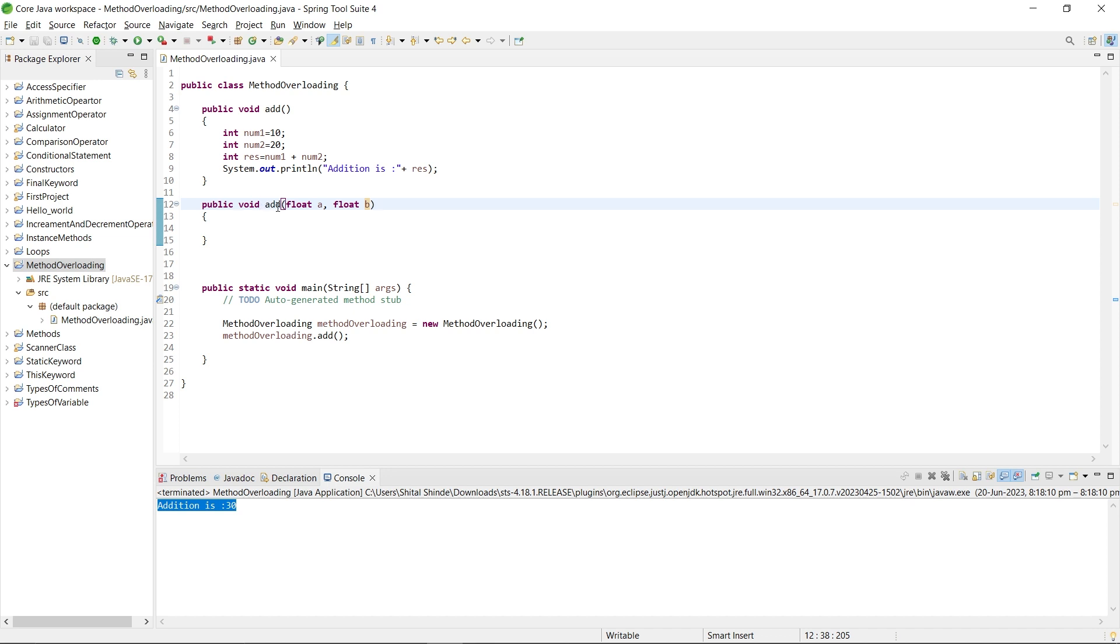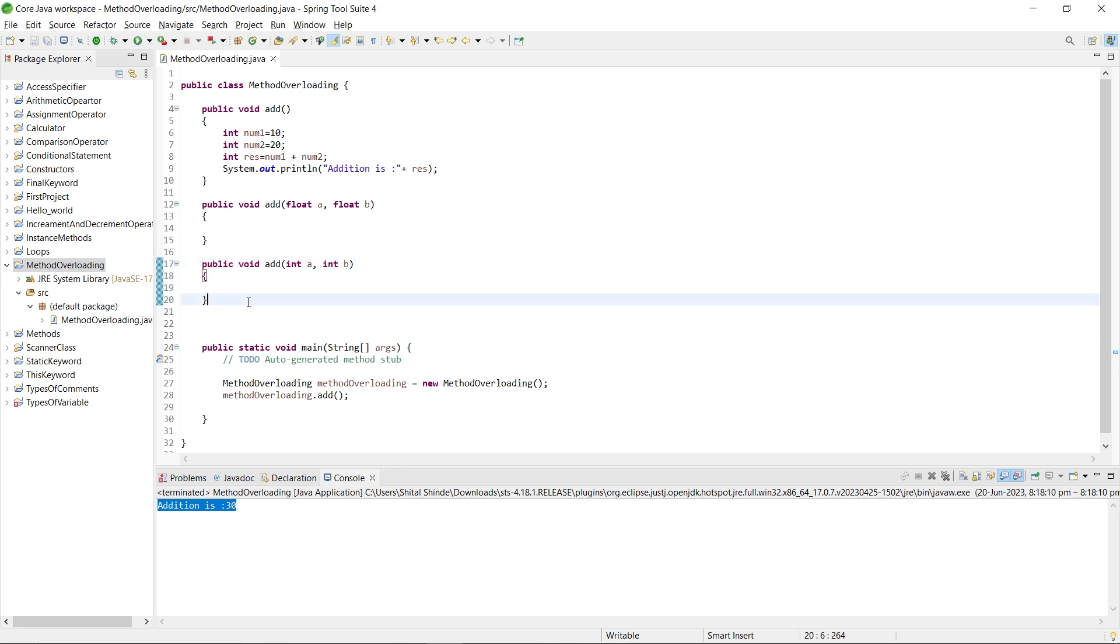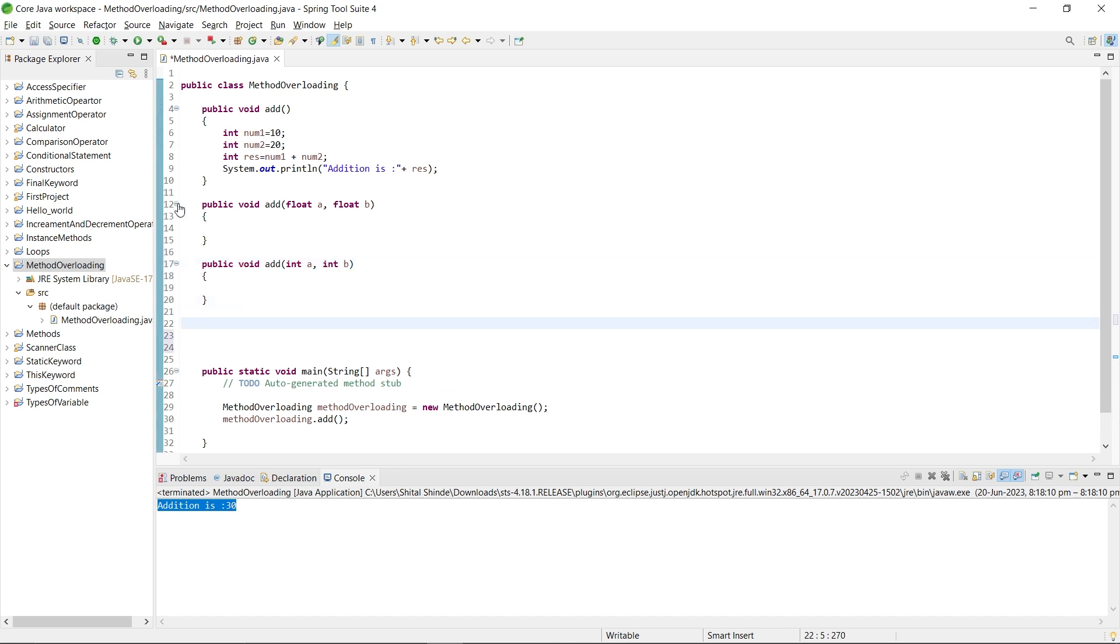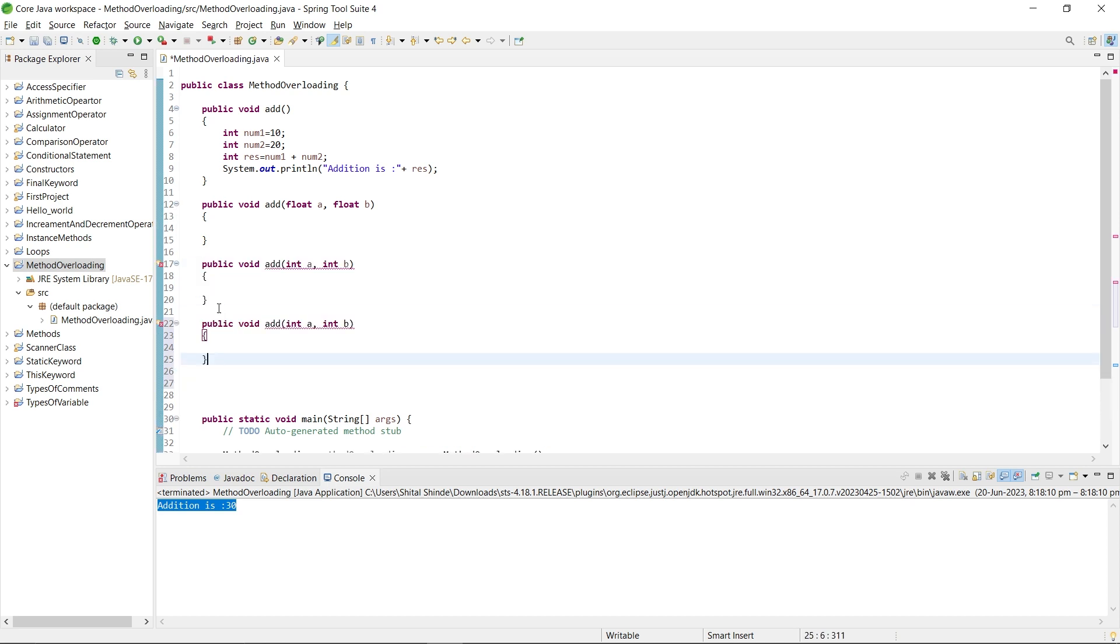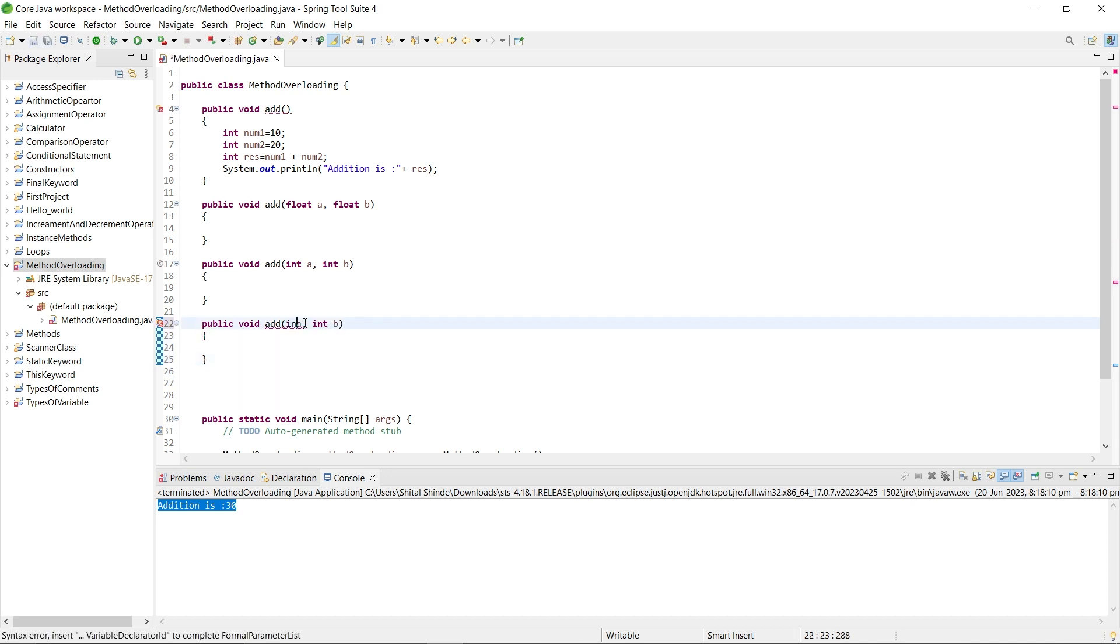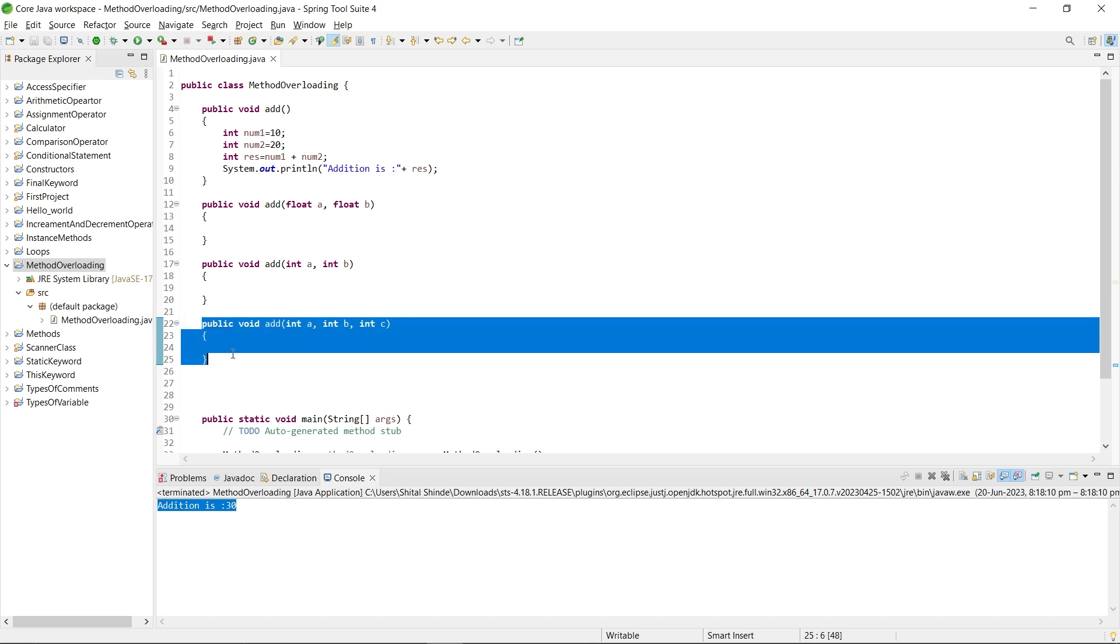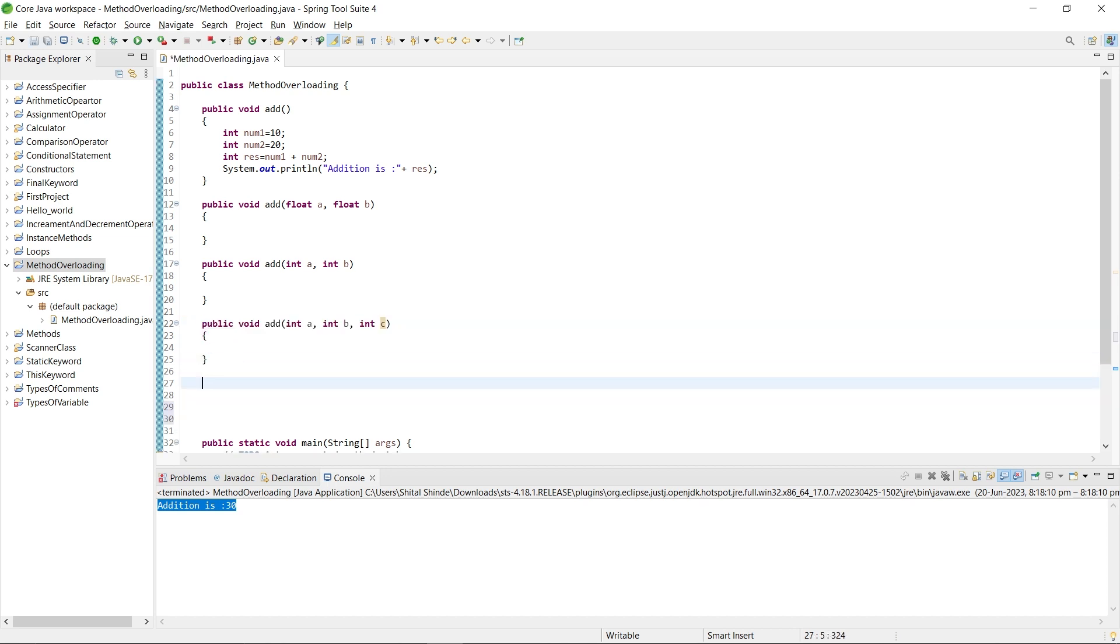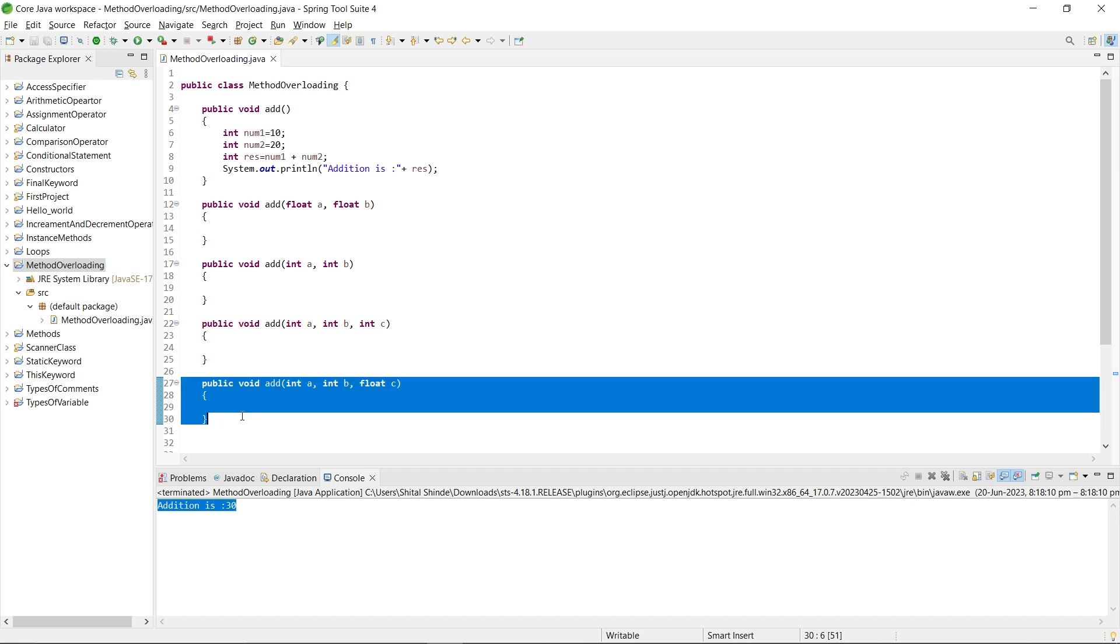You can see here, we have the same name, just changed the parameter. The parameter has been added. Here we will create another method with the same number of parameters but just changing the data type of it: integer a and integer b. Again, I want to create another method with the same name. I will change the number of parameters: int a, int b, int c. Error is gone. Again, I want to create a method with the same name with float. Error is gone.